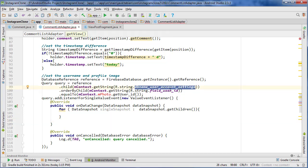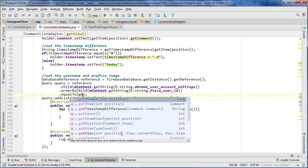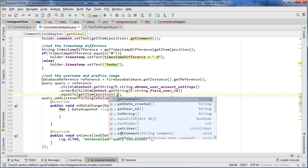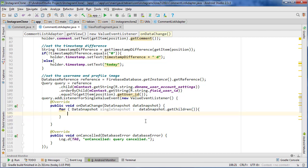We're still going to search the database user account settings node and look for the user ID field, but instead of using the photo directly we're going to use the comment to get it — calling getItem at our position to reference the ArrayList item, then getUserId, and searching for that user ID. Then in onDataChange, iterating through the data snapshot, we can retrieve the profile photo and username.